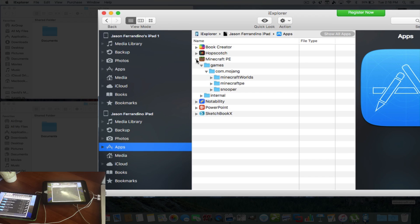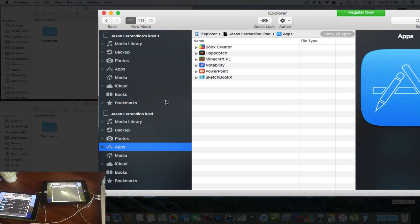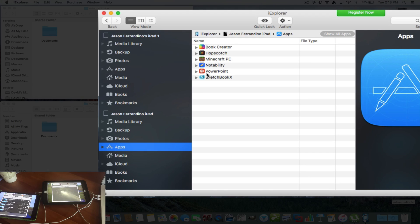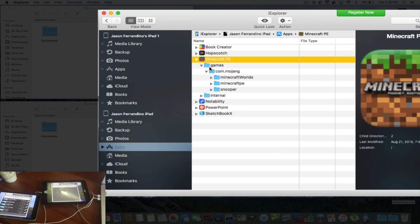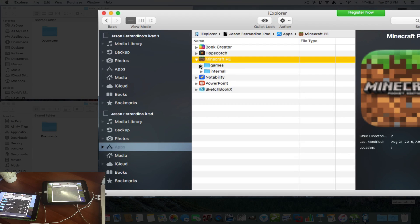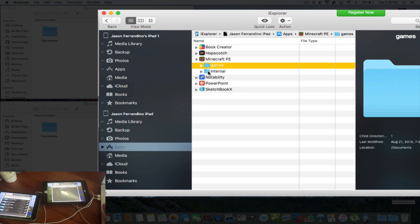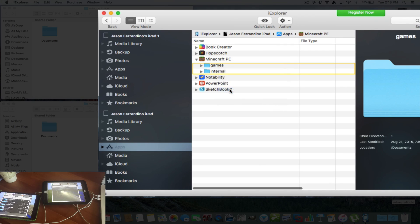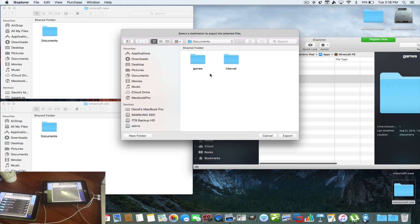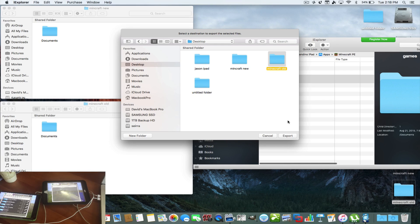So we're going to show you how to just put everything back over. So what we're going to do is we're going to take Jason's old iPad, and we have the app here. We've got Minecraft. And what I'm going to do is I'm going to open it up. Let me just close this down a little bit. And I'm going to just take these two folders here and highlight them. So I'm going to hit the Command button, and I'm going to highlight both of these folders. I'm going to hit right mouse button, and I'm going to export to a folder. So you export it to a folder, and I'm going to put it in.